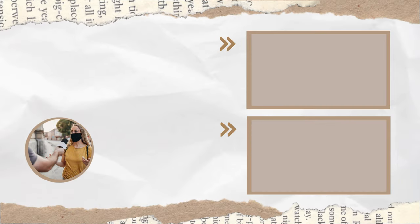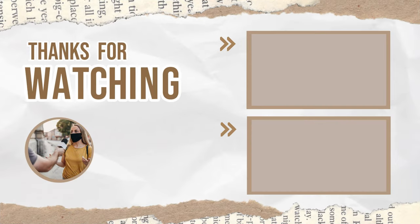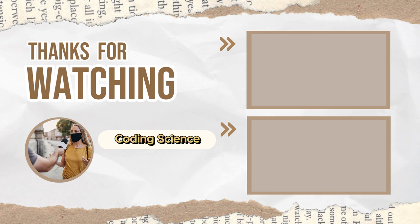Please subscribe to my channel and show your support for more content like this. Meet you in the next video. Bye!